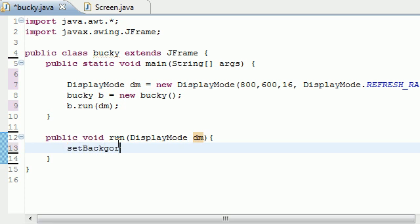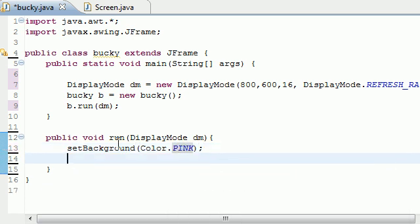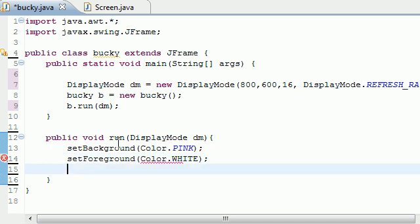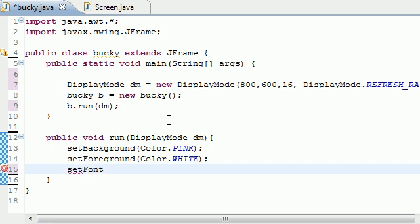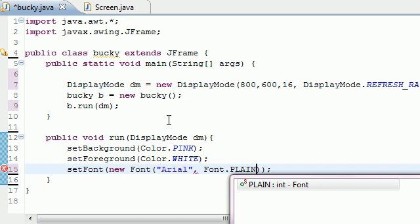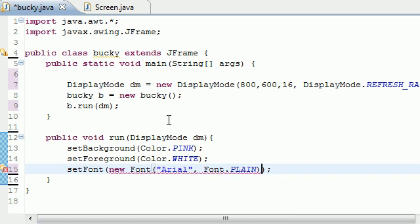Set background to Color.PINK. Now that we've got our background as pink, let's set our foreground to Color.WHITE. Now we have a pink background with a white foreground. Now we need to set the font. Set font, we need something to read. New font takes three parameters: Arial, font.PLAIN, and 24. If you don't know how to use any of these things, check out my other Java tutorials, but you should know how to do this, that's why I'm going through it kind of quick.